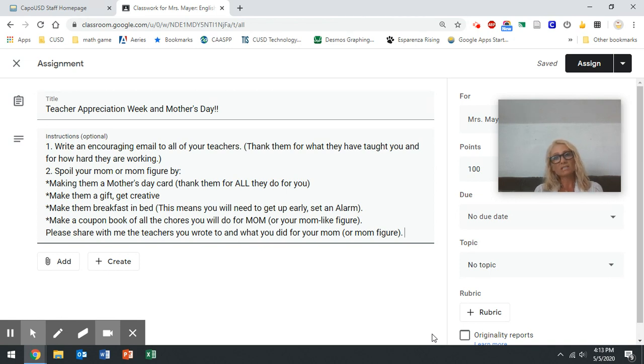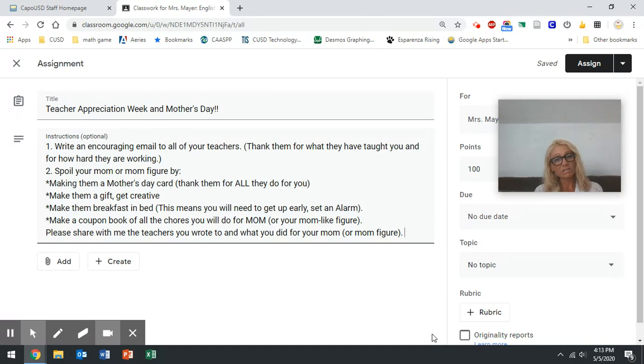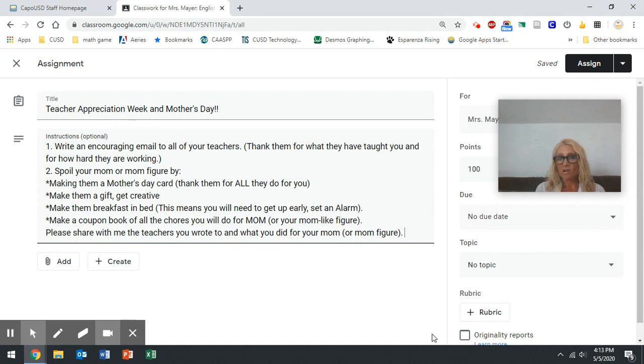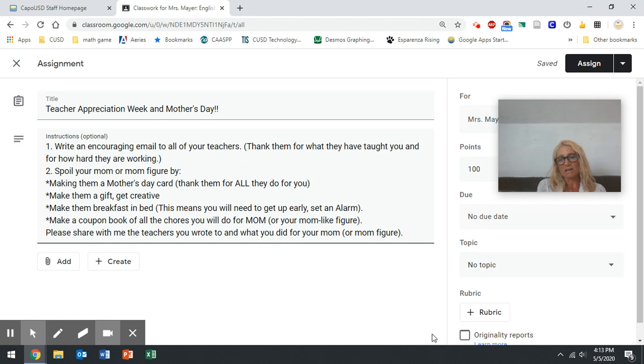Now if you're watching this, I hope you're watching this before Saturday or Sunday. I hope you're watching it on Thursday, which is the day that it's assigned. So you have a couple days. Take time. Take extra time.